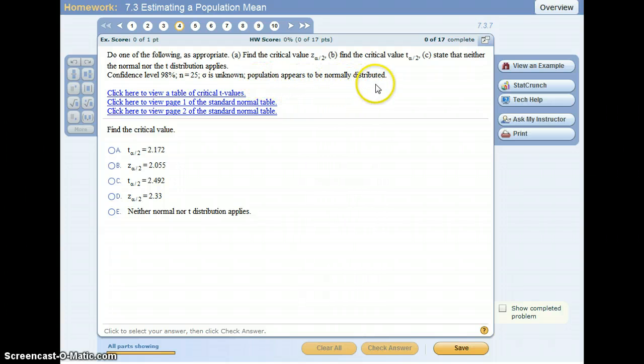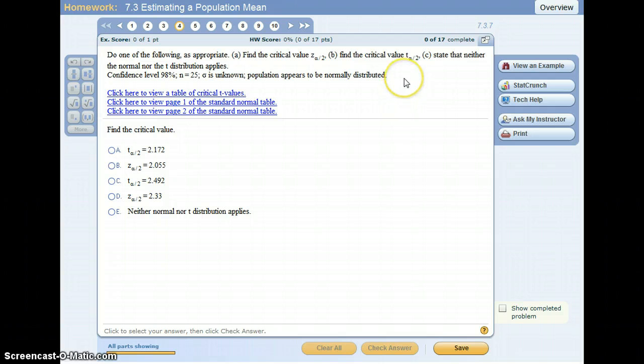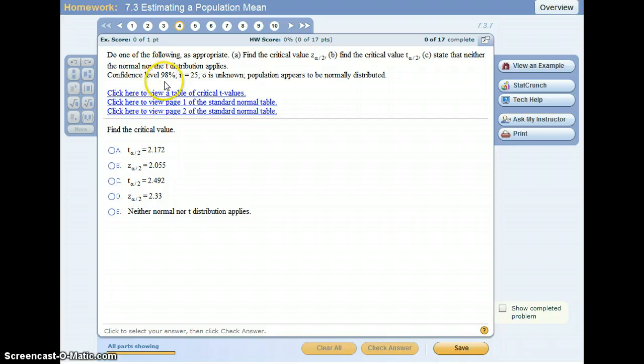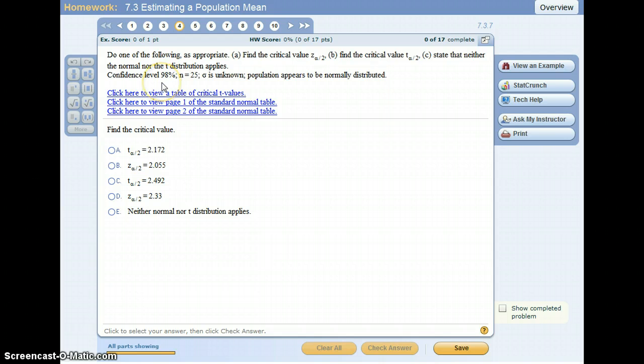This last part indicates that we are able to find the critical value. To find the critical value we have to figure out what alpha is, and alpha is obtained by subtracting 1 from the confidence level. So 1 minus 0.98 equals 0.02, so that's what alpha is.